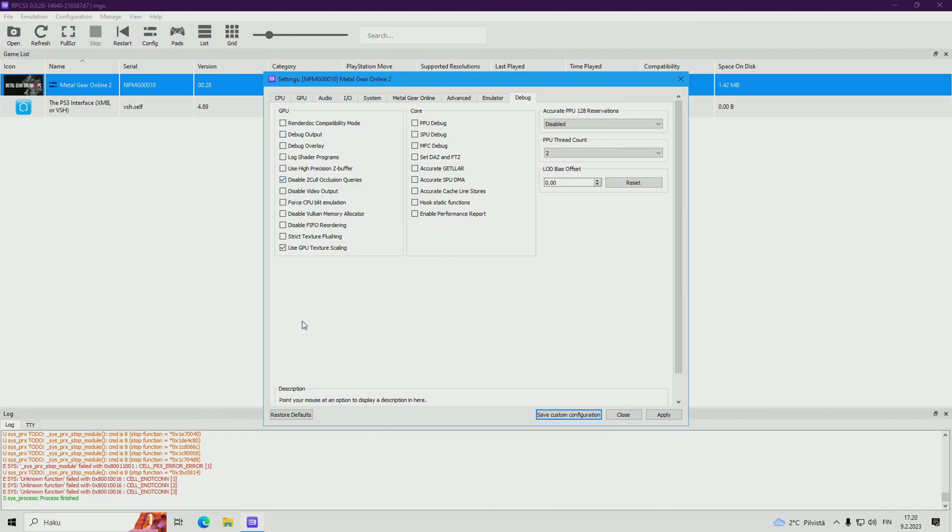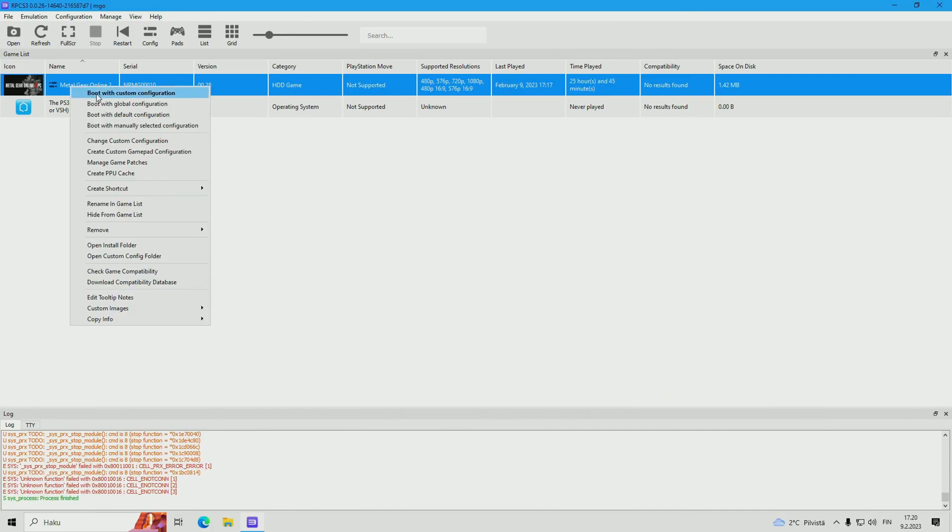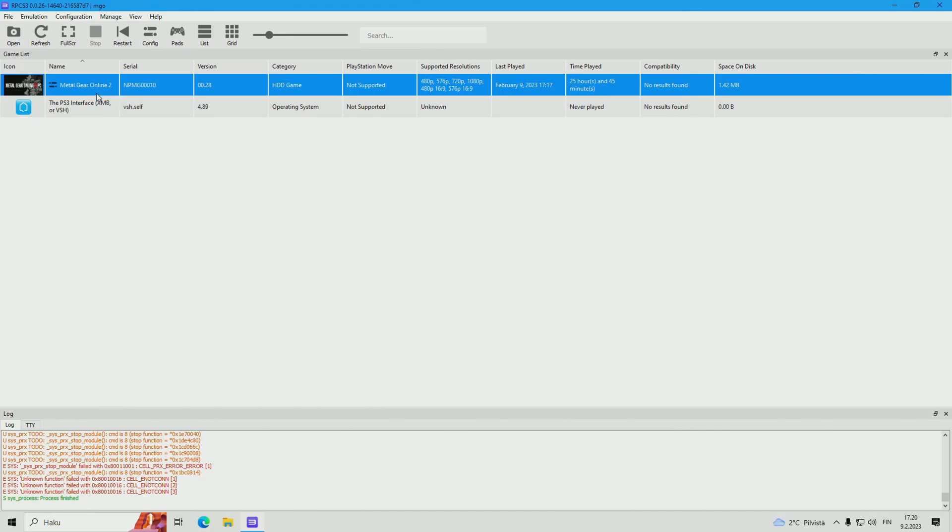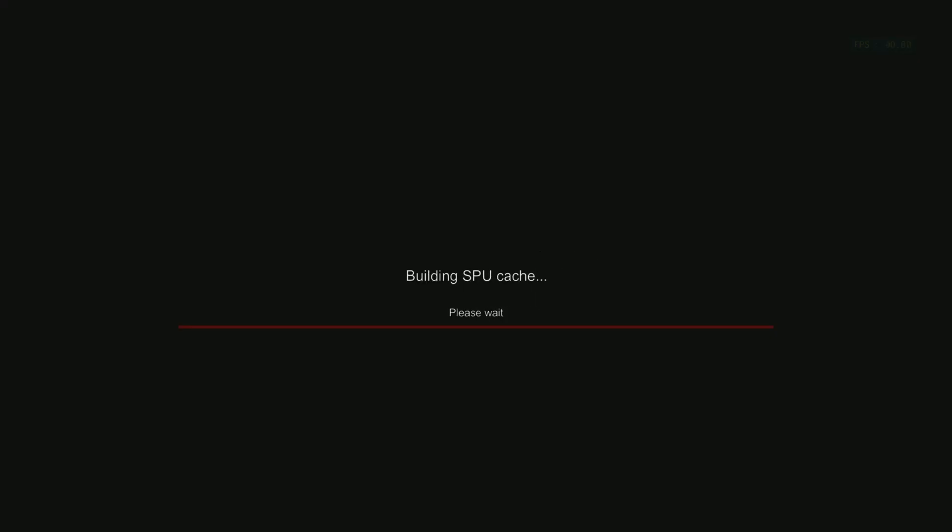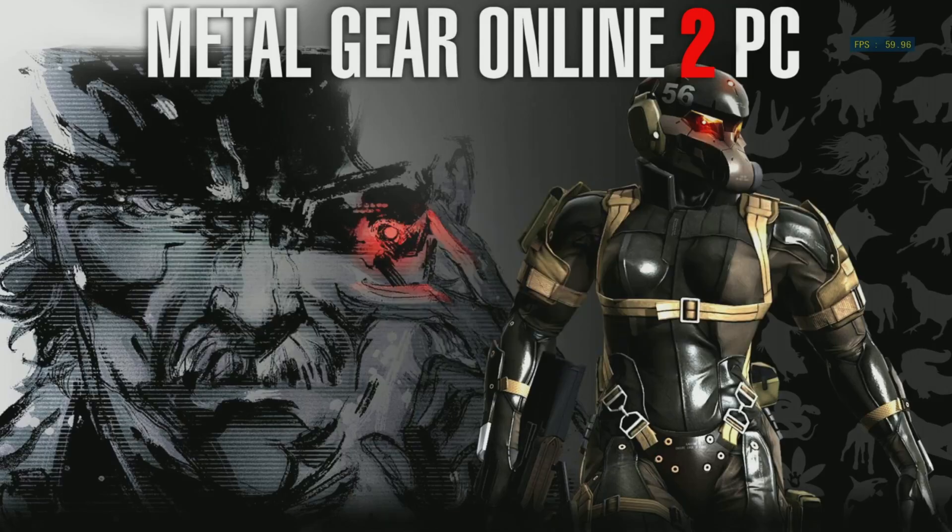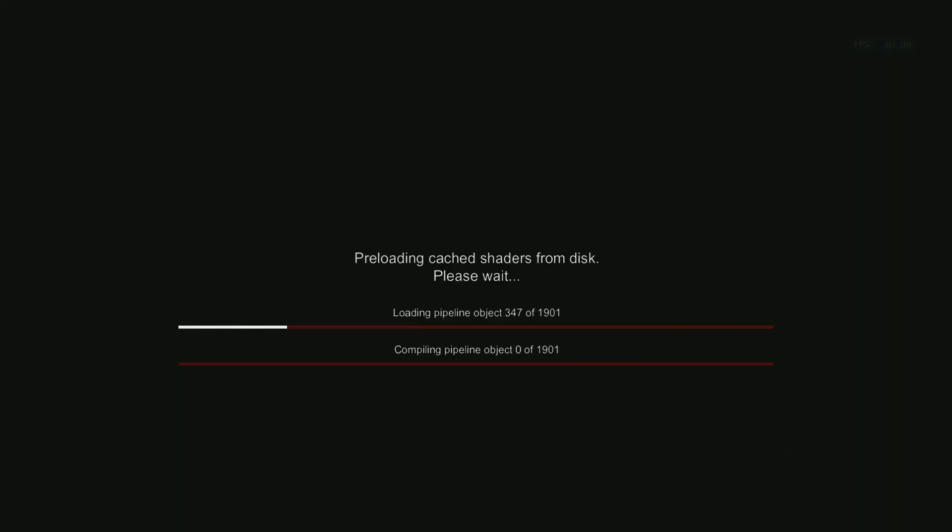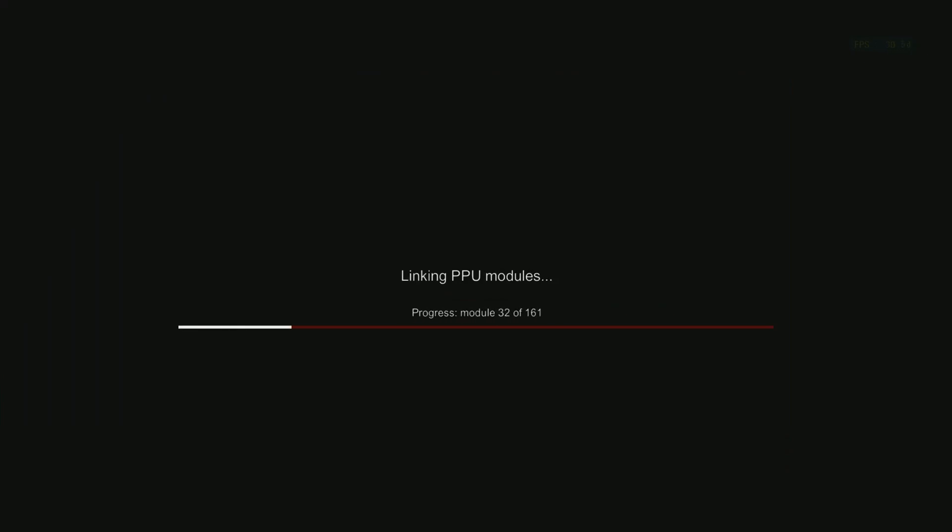And put the task manager emulator priority to real time. Now apply, save, boot with custom configuration. Let's see now the FPS on the exact same spot on MM map.